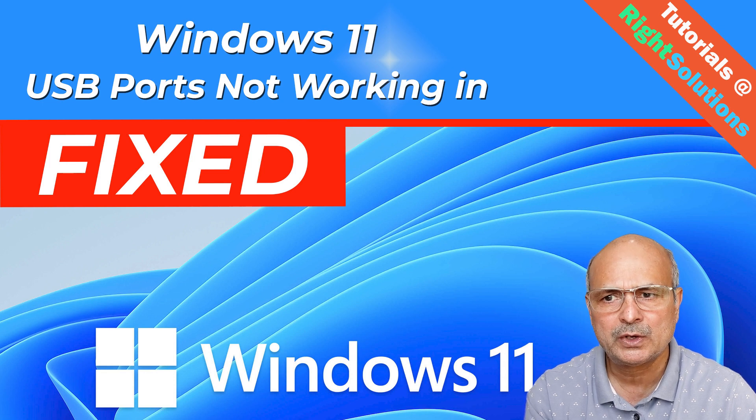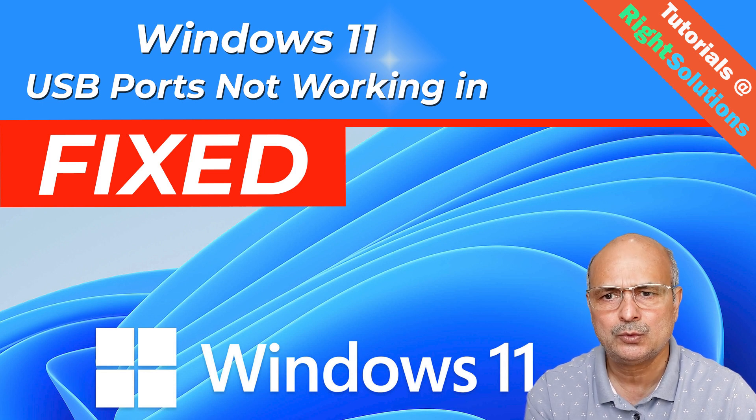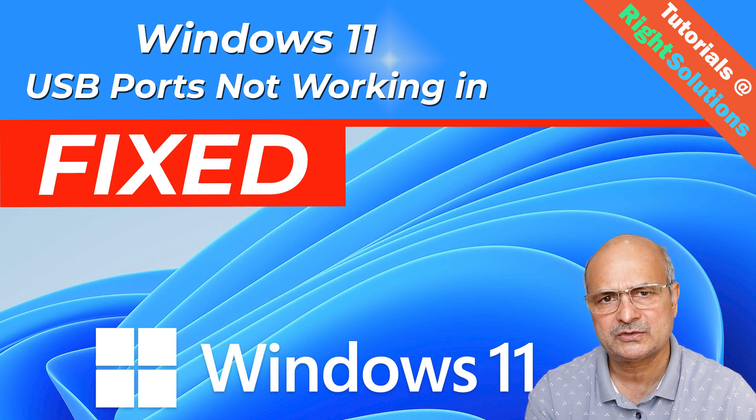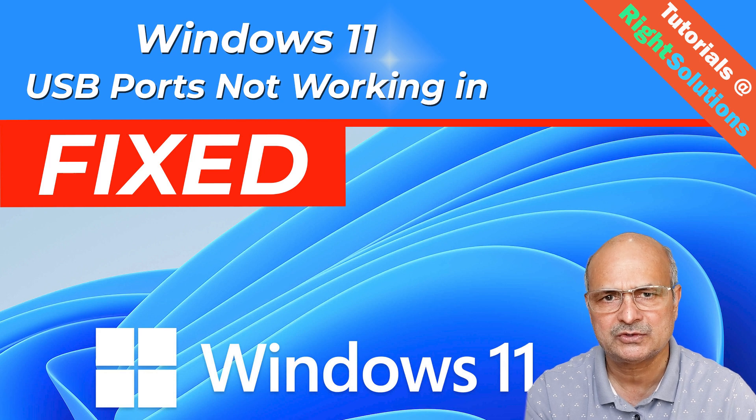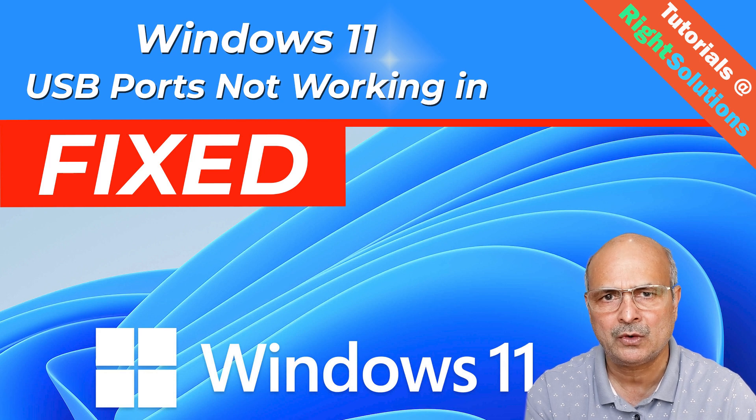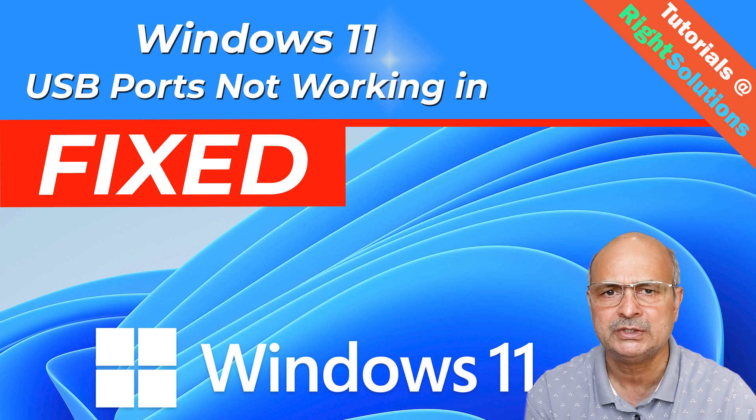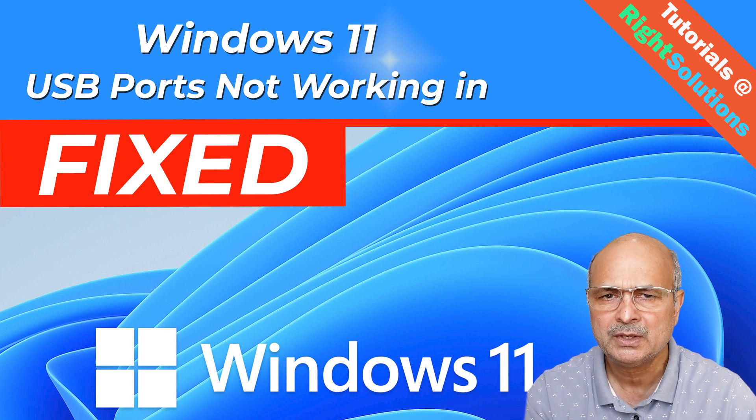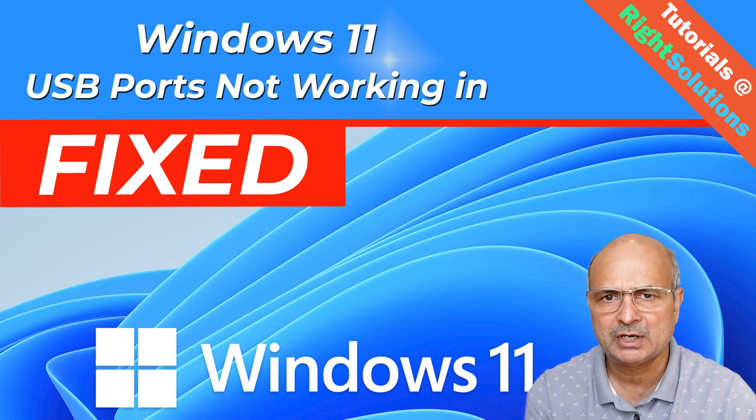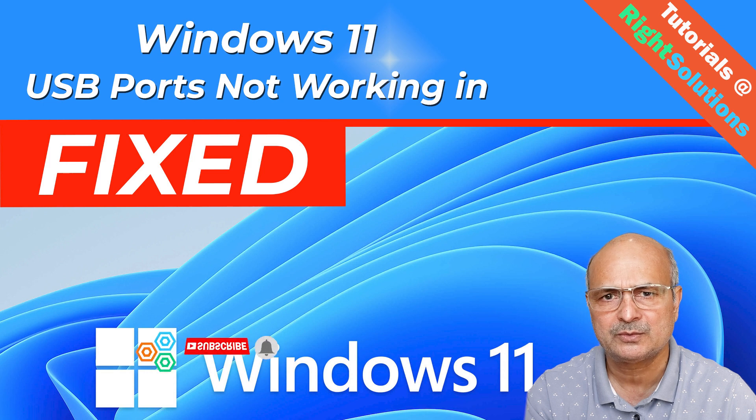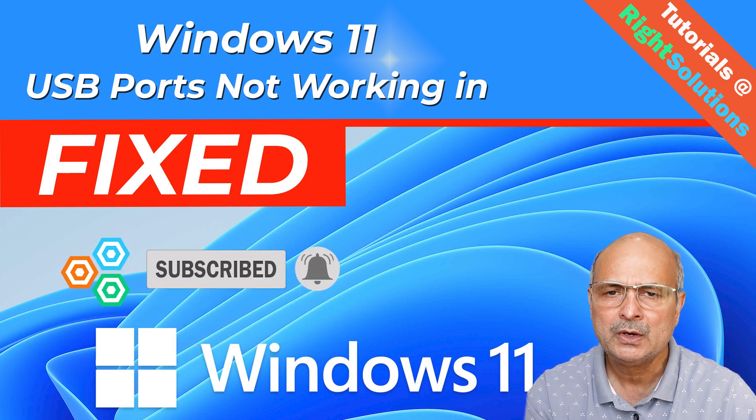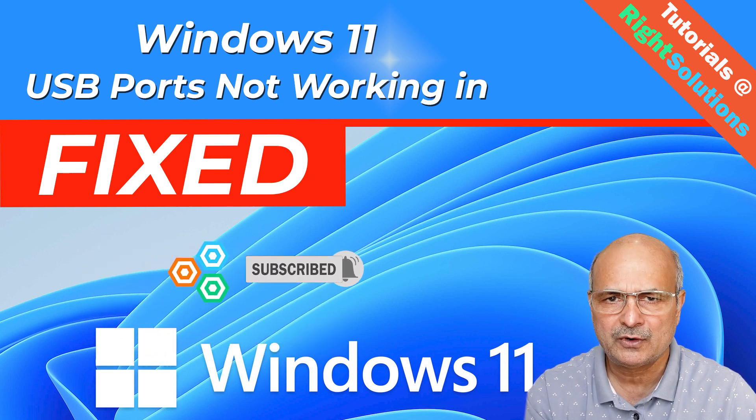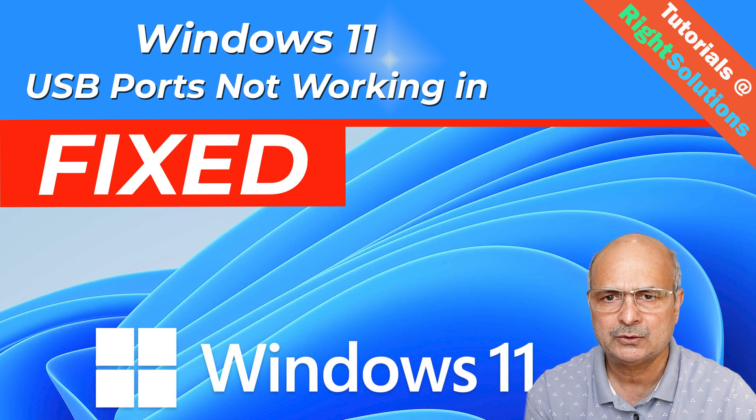In this quick video I will show you possible fixes to this trouble. My name is Mazhar and at Right Solutions I create tutorials for all you DIY people. If you're new to my channel please don't forget to subscribe and press the bell icon to get the notification for my next video.